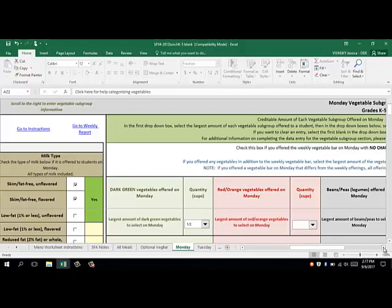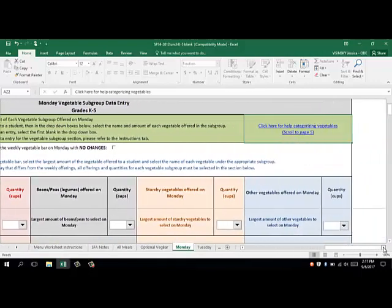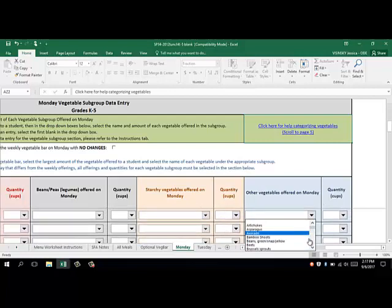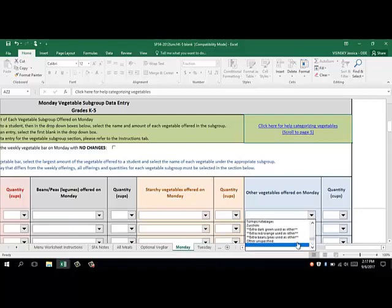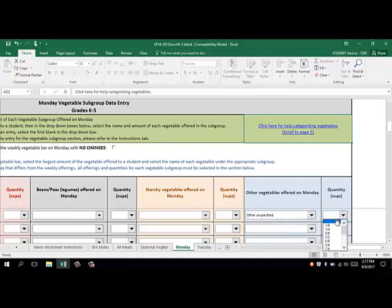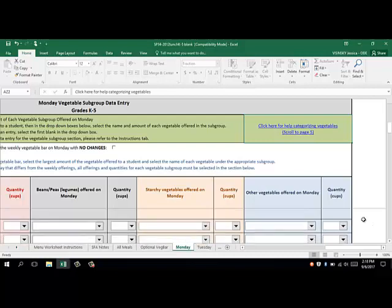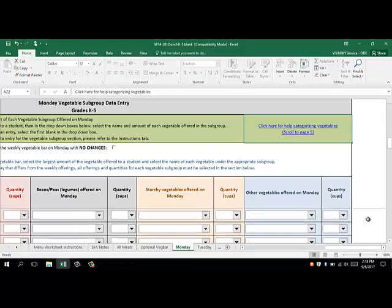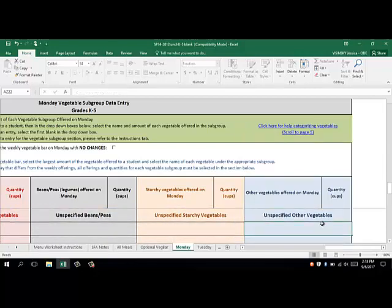On this day we're not offering any red orange, bean, peas, or legumes, or starchy vegetables. Our mixed steamed vegetables would actually be considered other. So we're going to go to the other subgroup and enter in what we are offering. Now because it's a mix, it's not a specific vegetable that we'll be selecting. So we have to go to the bottom and select other, unspecified, and the amount — we're offering three quarters of a cup. Because it's the only other subgroup that we're offering, the largest amount that a student can choose is three quarters of a cup. Because we chose other within the other subgroup, we need to indicate what is being offered, so if we scroll down to the bottom, there is a space for us to actually type in what's being offered: steamed vegetable mixture.